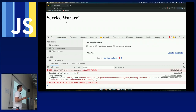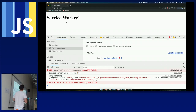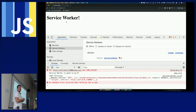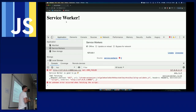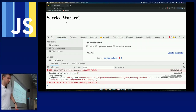Are there any questions? The audience asks which of the five caching techniques this is — it's cache-first: you go to the cache first, then fall back to the network.